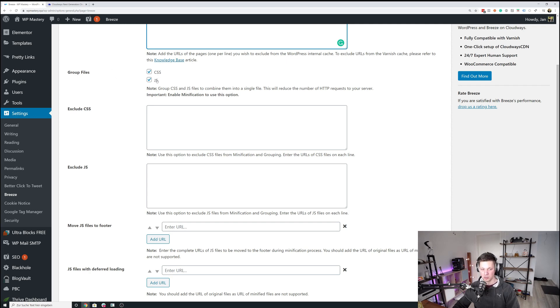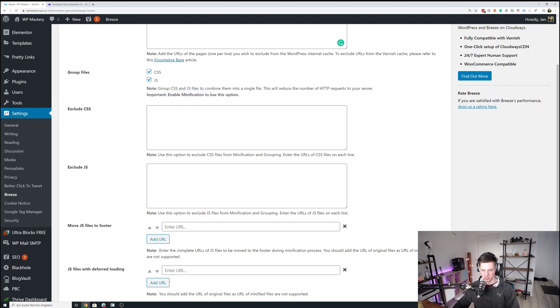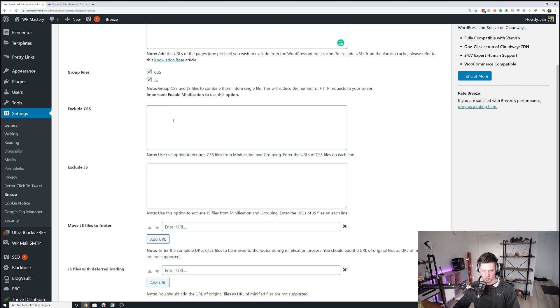For me, I just needed to enable the group files functionality with CSS and JavaScript. Again, test those thoroughly. They can also break the site's functionality. And it's important that you have minification on, otherwise you won't get these to work. And if you find that you need to exclude some JavaScript files or some CSS files, for example,